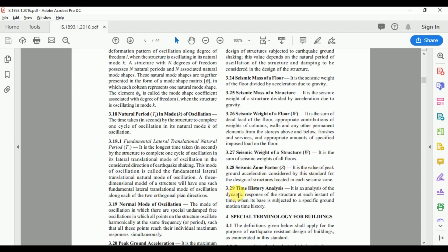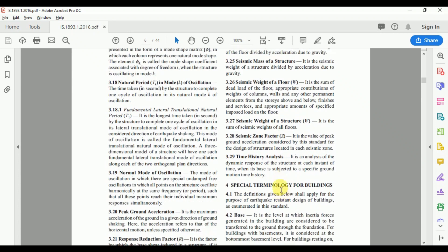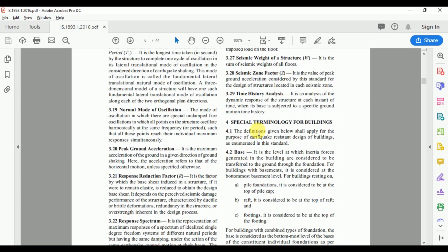The code defines the seismic zone factor — different seismic zones have different values for the zone factor. It also defines time history analysis. Special terminologies for buildings include 'base,' which is the level at which inertia forces generated in the building are considered to be transferred to the ground through foundations. For pile foundations, the base is the top of the pile cap; for raft foundations, the top of the raft; and for footings, the top of the footing.